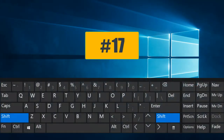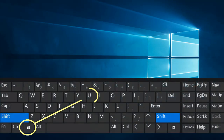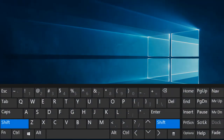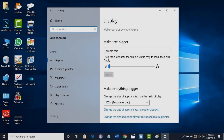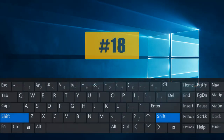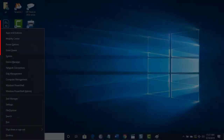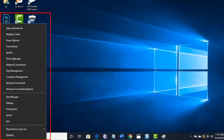Combination number seventeen: press Windows key followed by U will open the Utility Manager window. Combination number eighteen: Windows key followed by X will open the Windows mobile application.